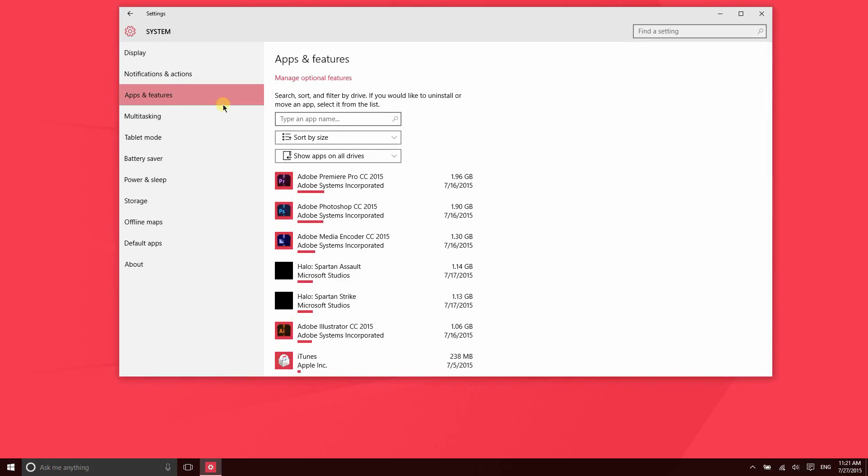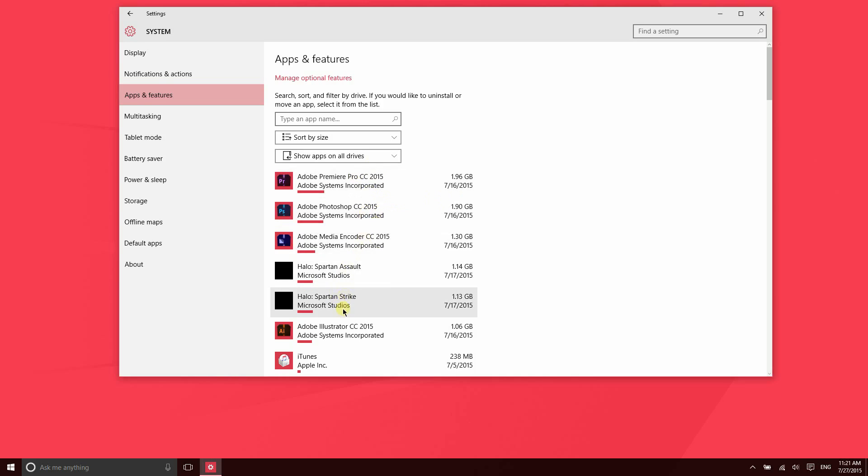The Apps and Features section is a great area to see what is taking up so much space on your device. You can see here that a couple of applications right here are taking up a lot of space, and then a couple of games. So that's a great way to find out what's taking up so much space on your device.